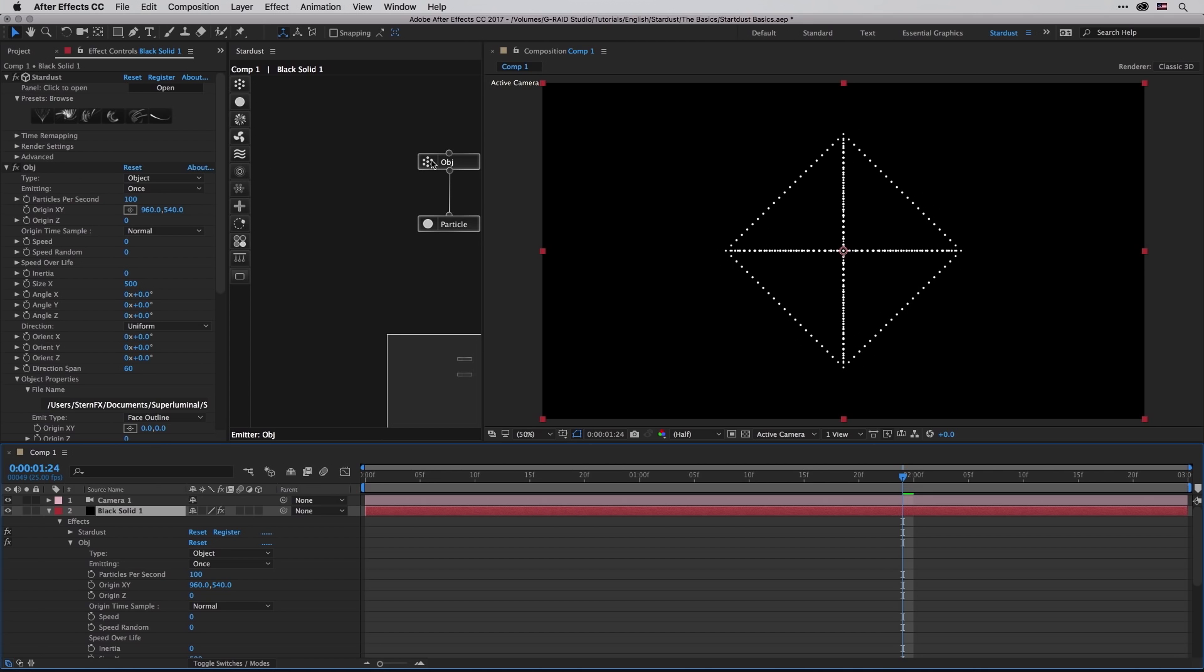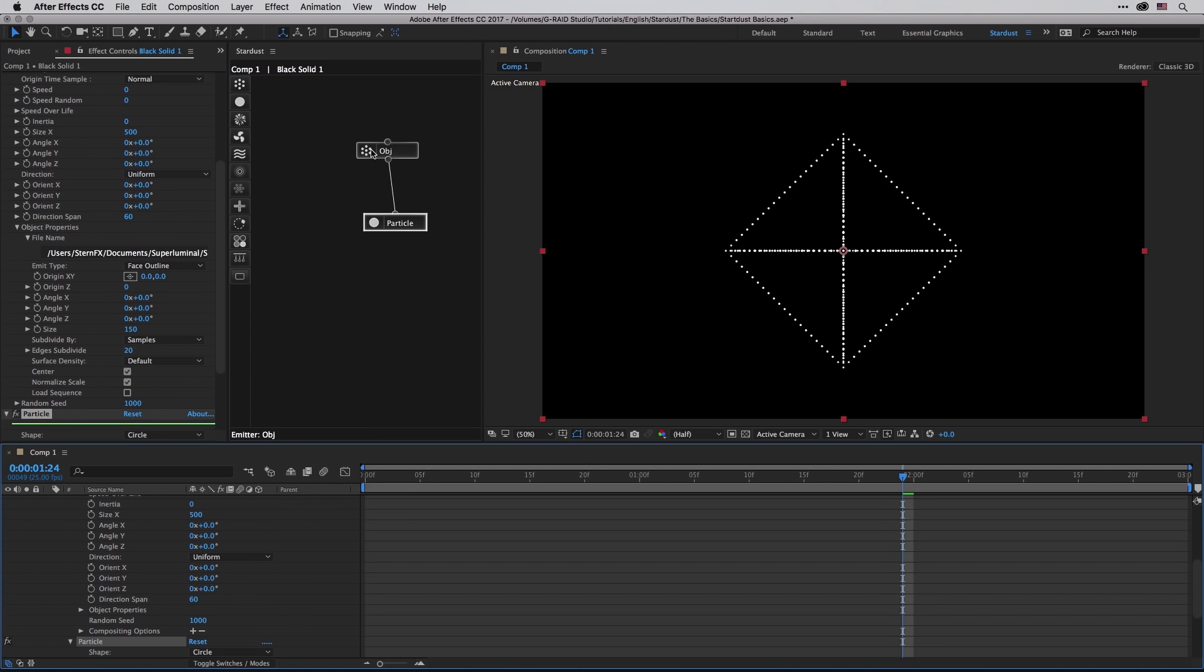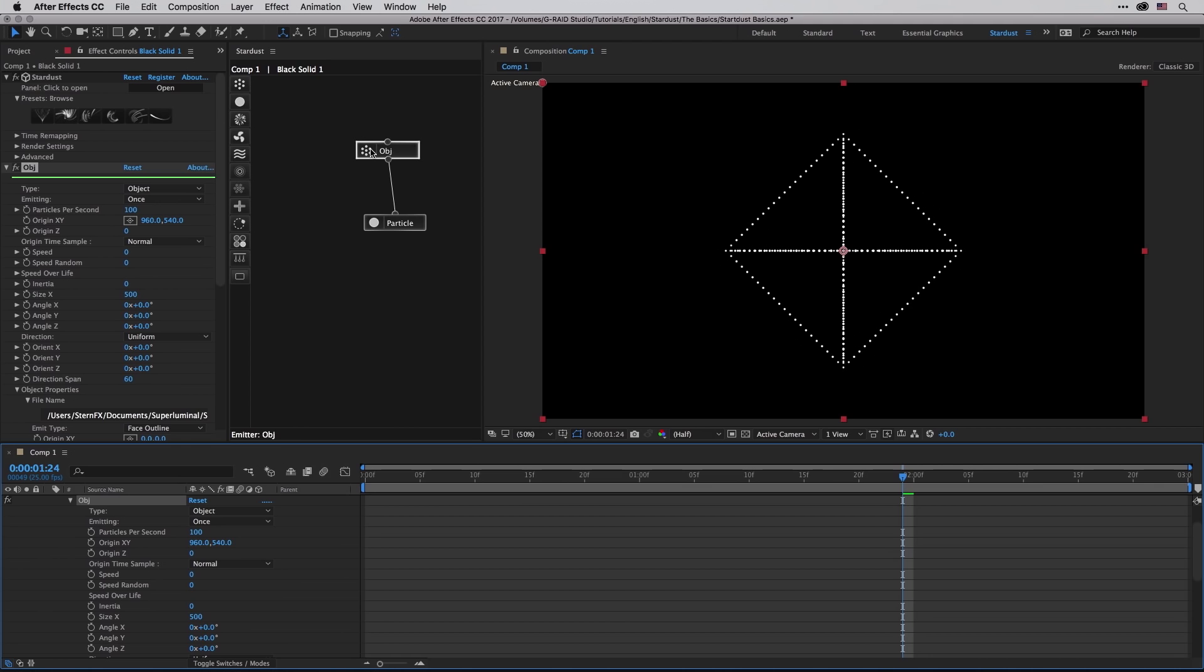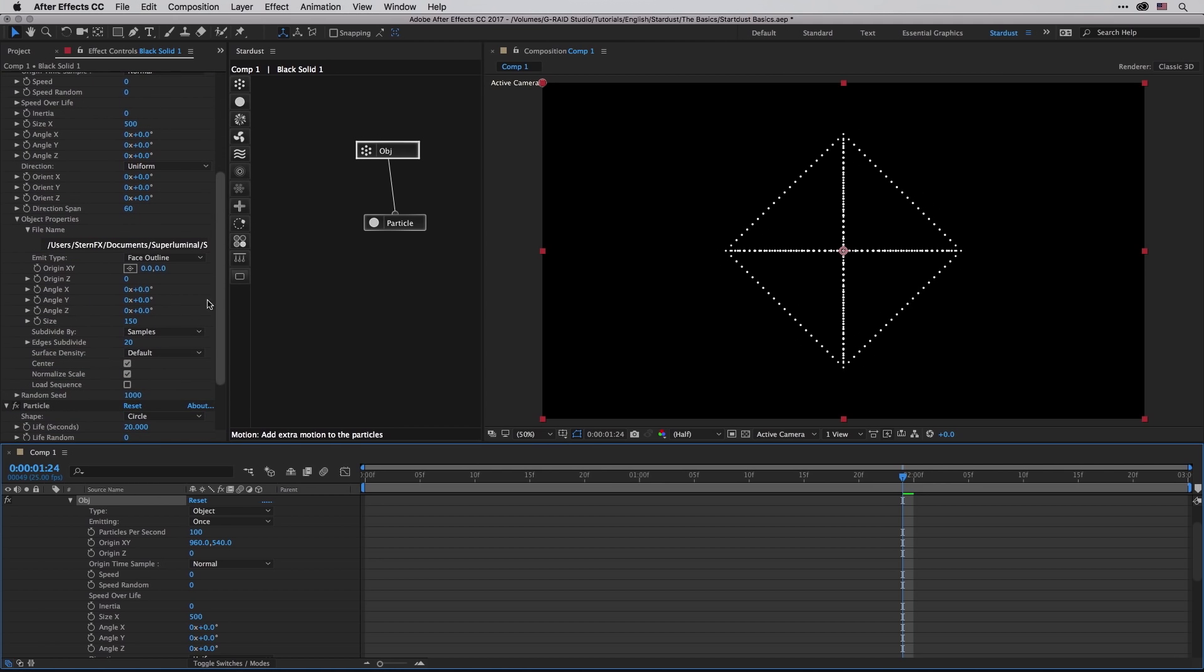So now we have this OBJ which is once again an emitter and a particle. And if I'm going to select this OBJ, we can see that over here the type is set to object, and what I want to discuss over here is that we have several emitter type. So now we are using the face outline.